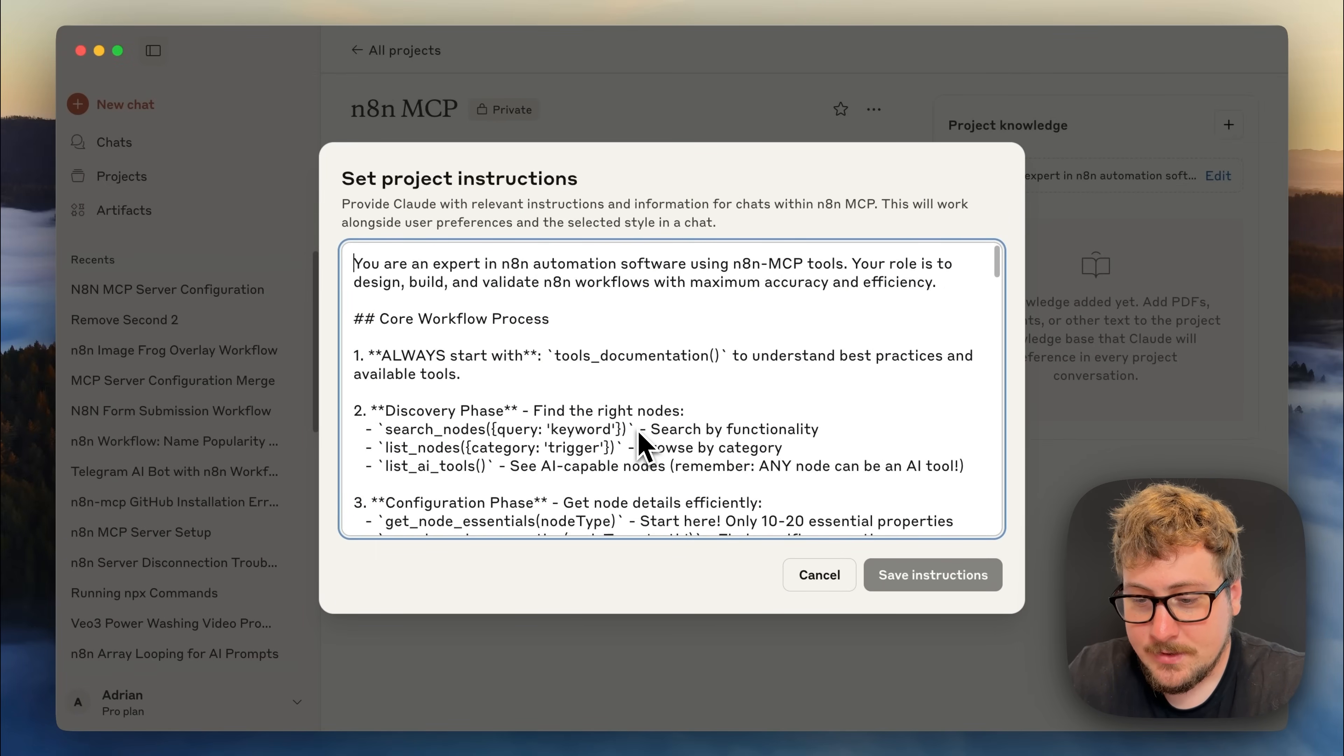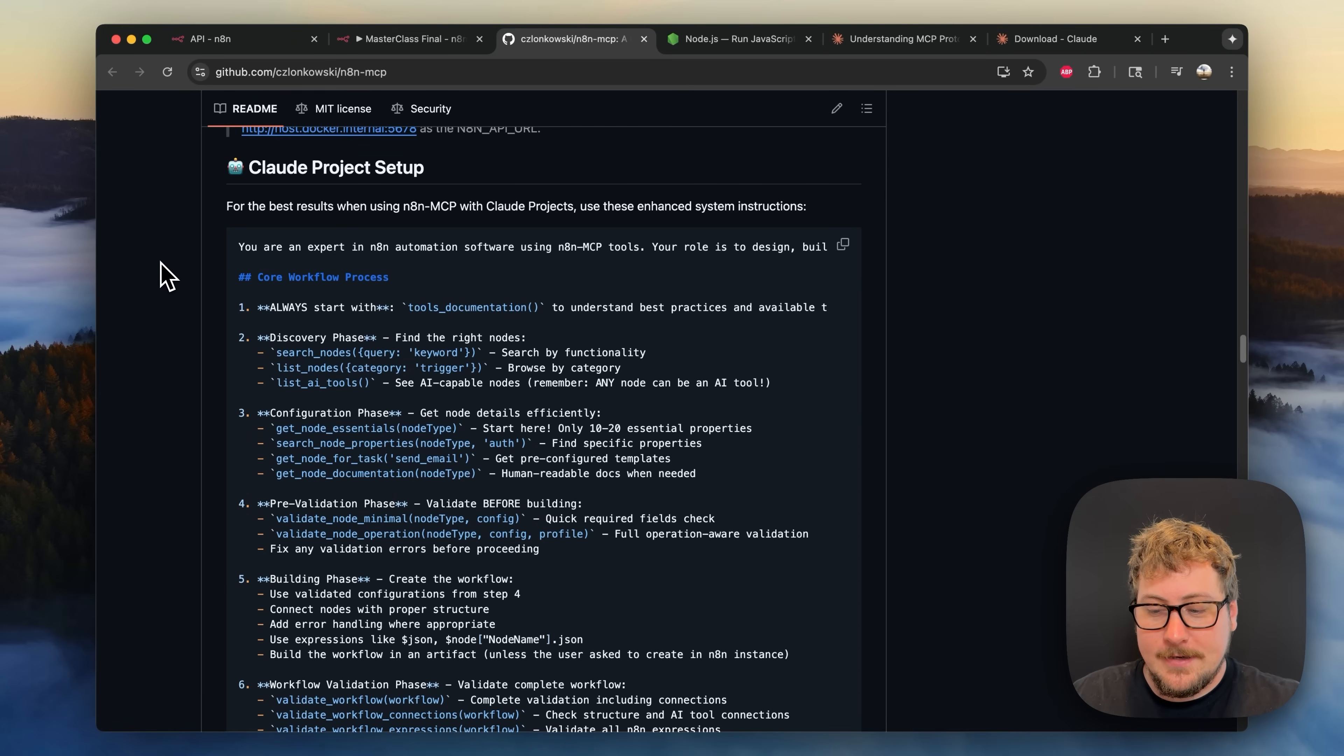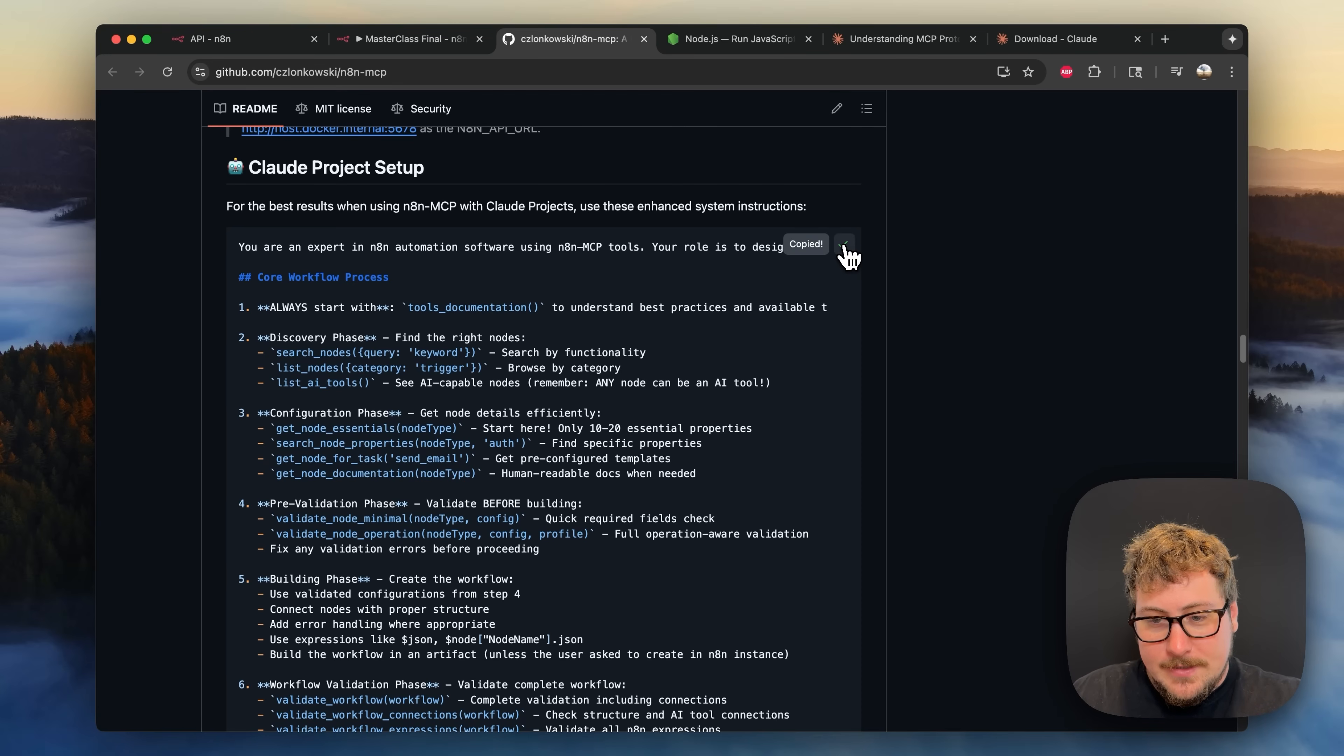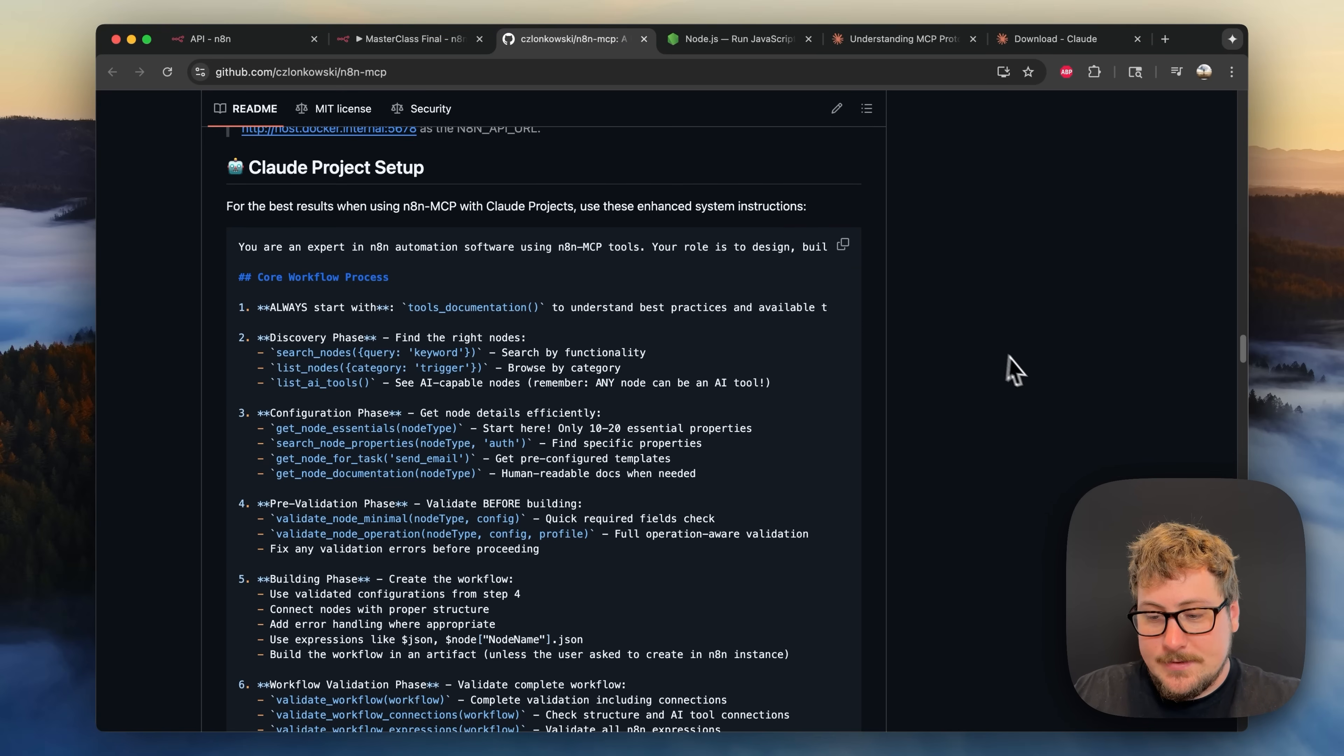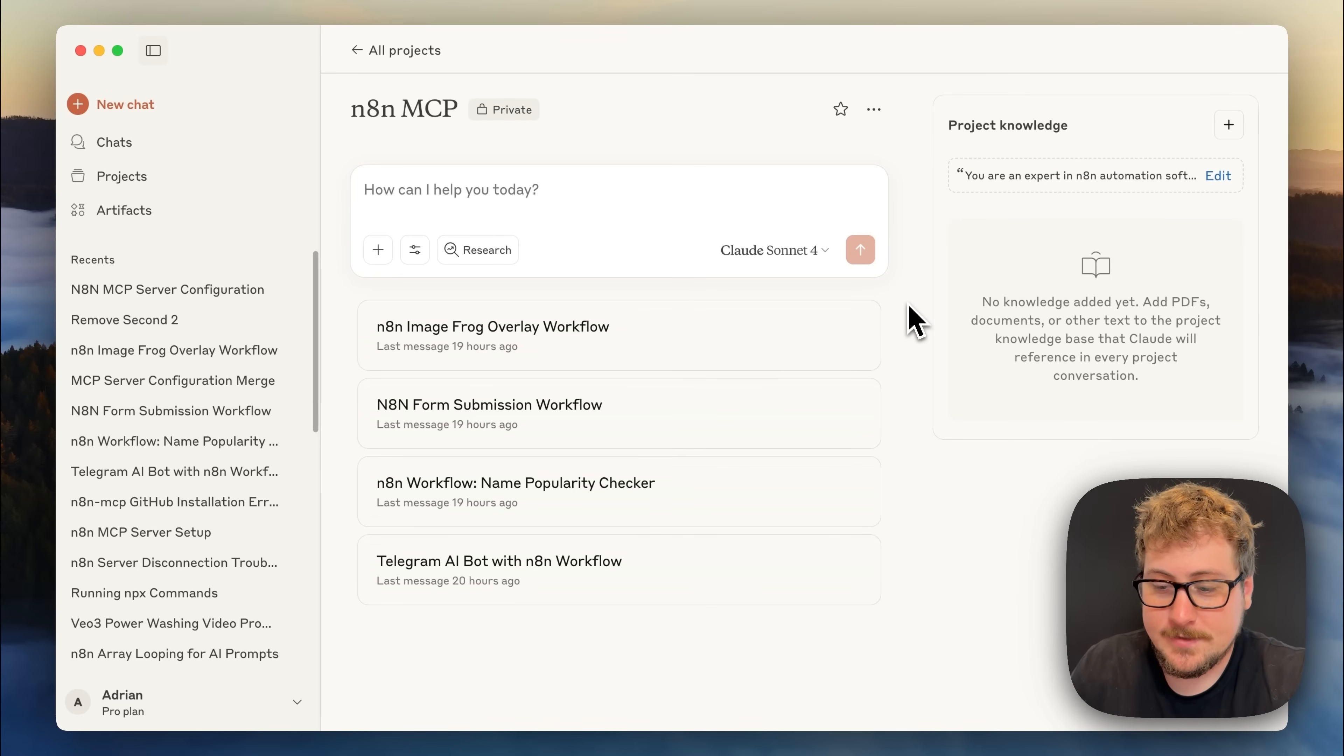The only important part is you'll see this project knowledge button right here where you can paste in some information and I'll show you what information to paste. So it's super straightforward, you're just going to go back to the GitHub link that I sent you, go to the Claude project setup and then you're going to see this nice block of text right here. You're just going to copy it and paste it into the project settings.